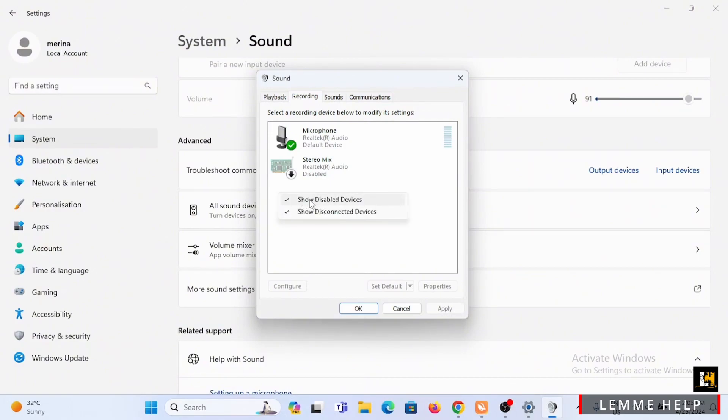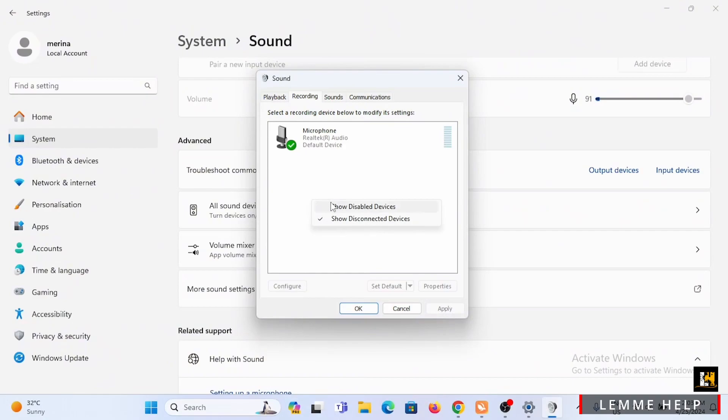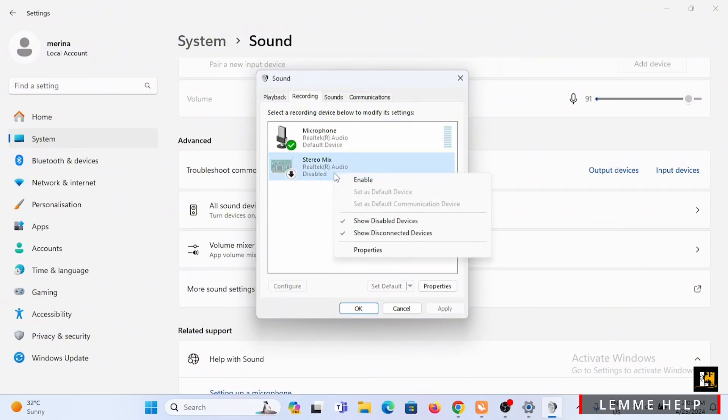Now if stereo mix is not displayed, right click on the blank then tap on show disabled devices. Now once stereo mix is popped up, right click on it and tap on enable.